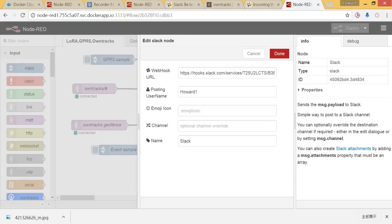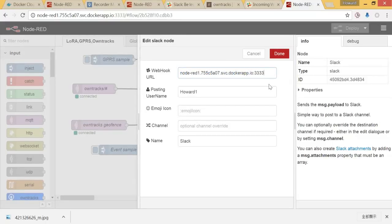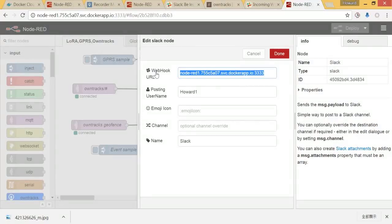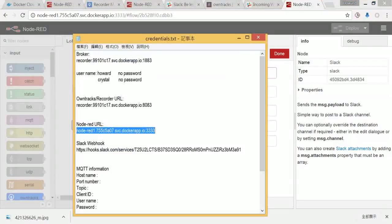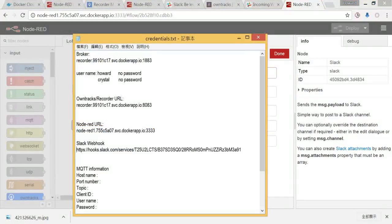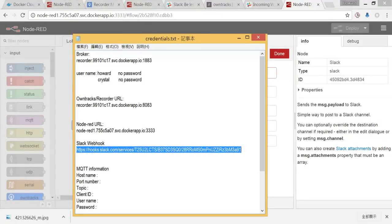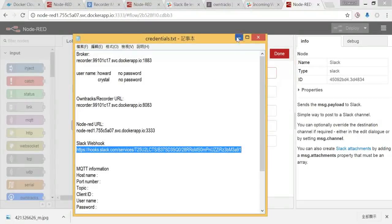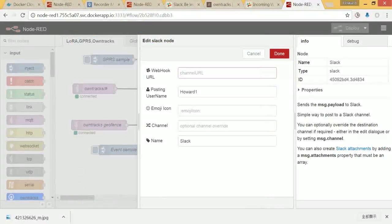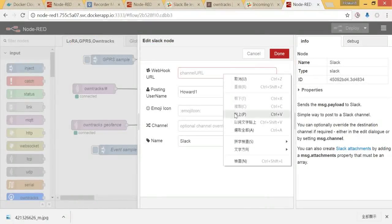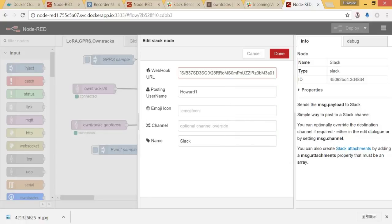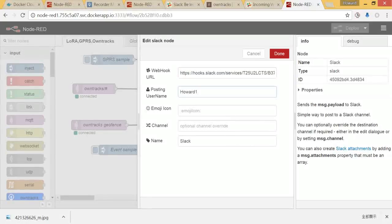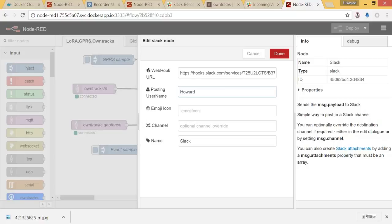Let's open it up, then replace the URL we just got from Slack. And I would choose a post name. That will be the name.